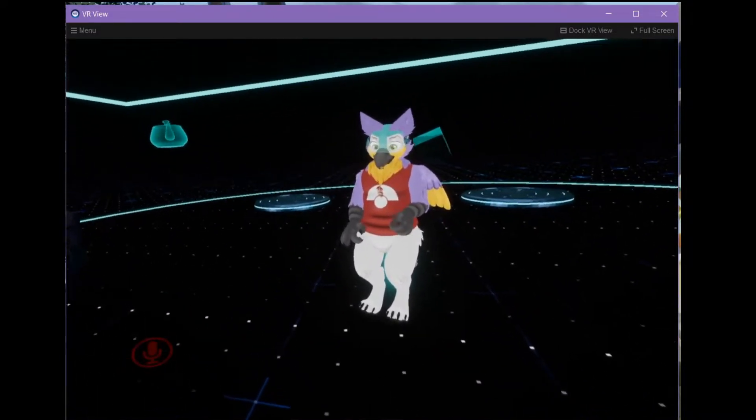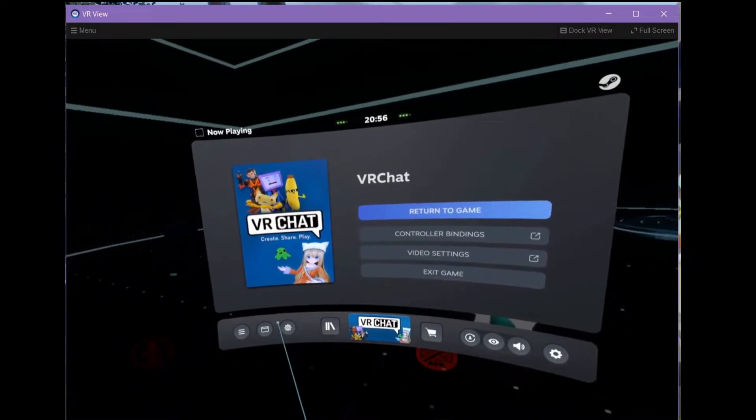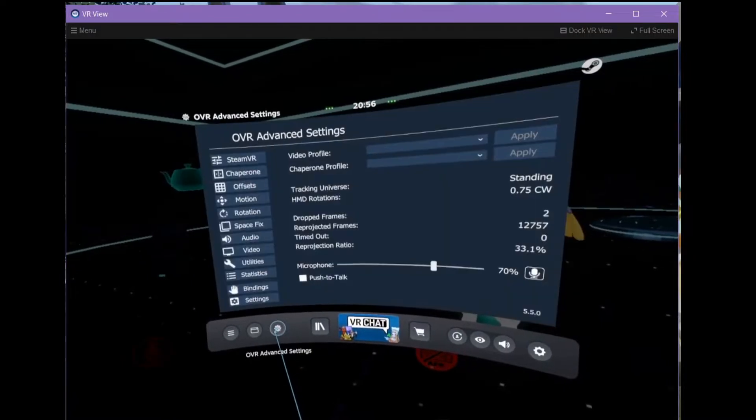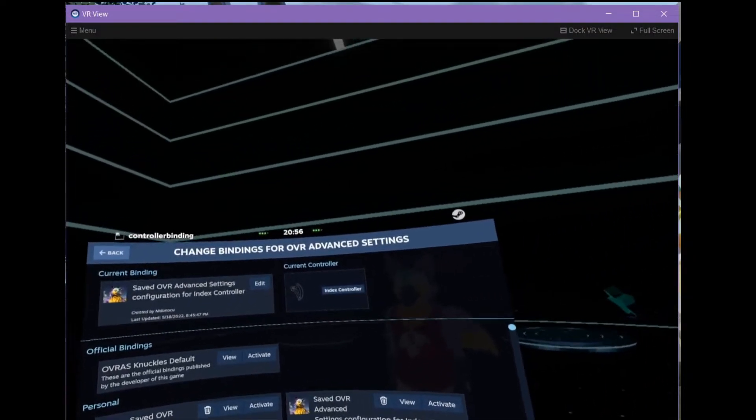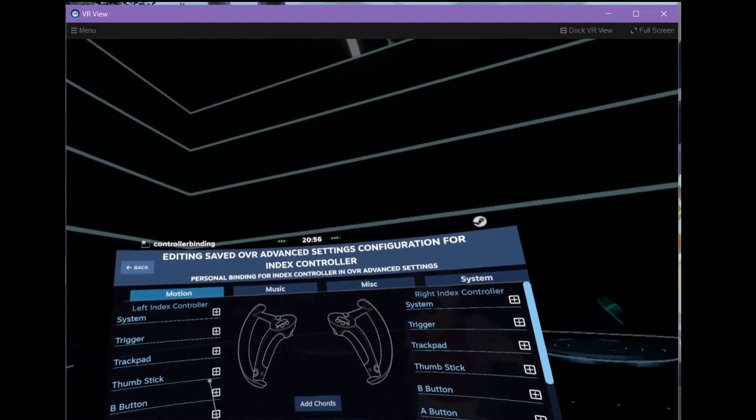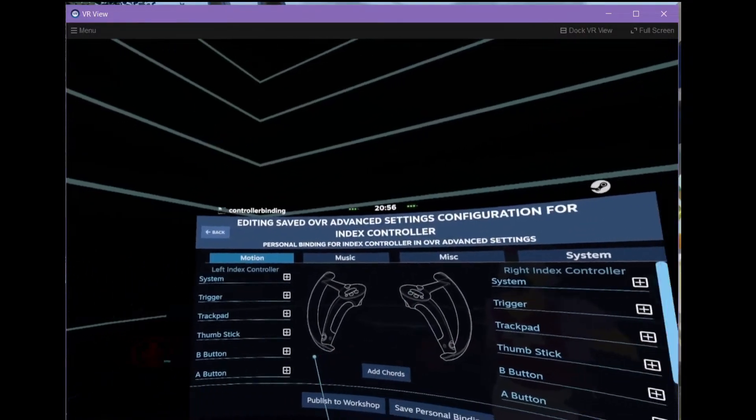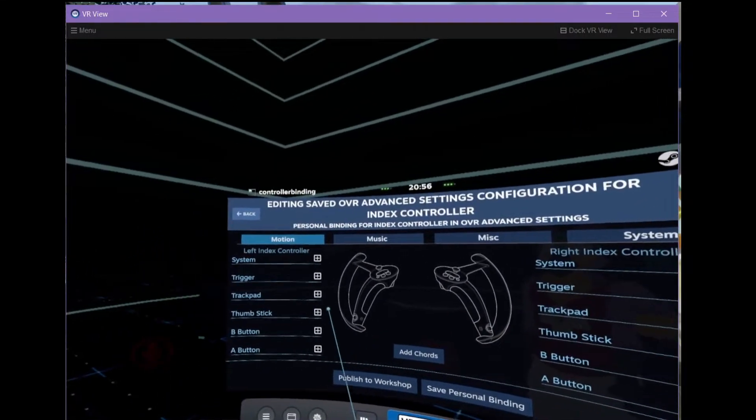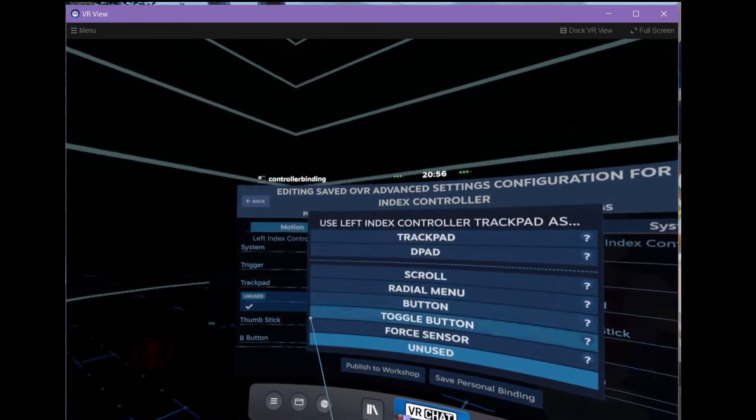So, again, if I bring up the Steam menu, go to OVR Advanced Settings and click Bindings, it takes you into this horrendous UI. So, click Trackpad.